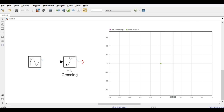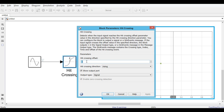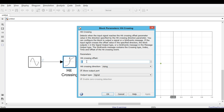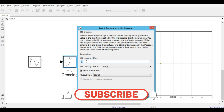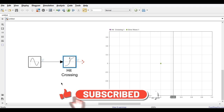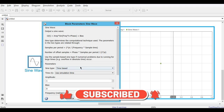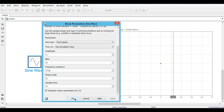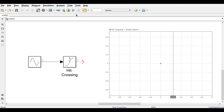The third block is Hit Crossing. It gives an output pulse whenever the signal crosses a defined threshold. You can set the crossing value to 0, 0.5, 0.25, or any value depending on your requirement. The same sine wave input with frequency 1 Hz is used and we run the simulation.